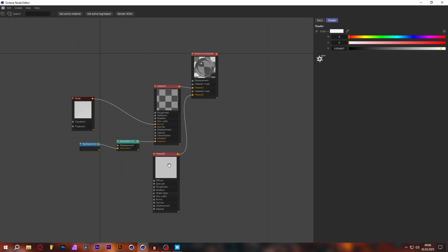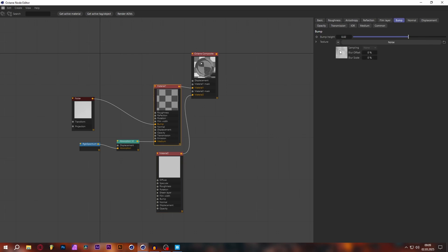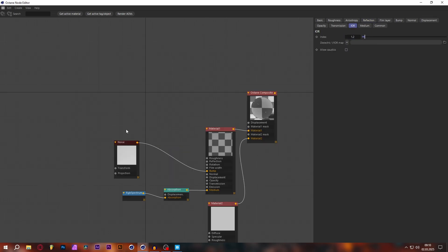Material two is our foam material. You can use a different foam material with more details, but I usually just use a white diffuse material. In your Specular material settings, also set the reflection value to something like 0.2 since we don't need too much reflection, and set the IOR value to 1.2.